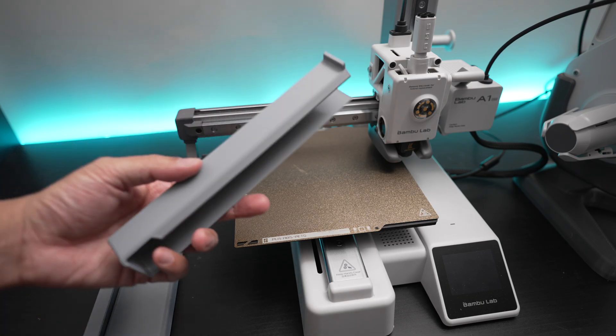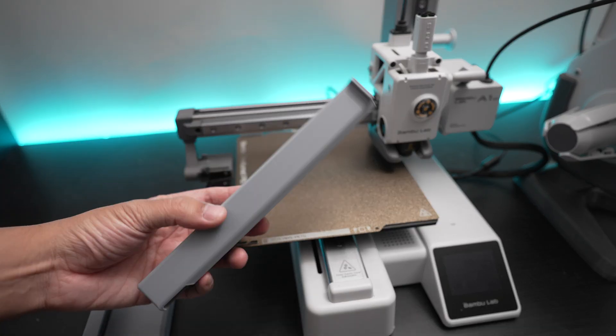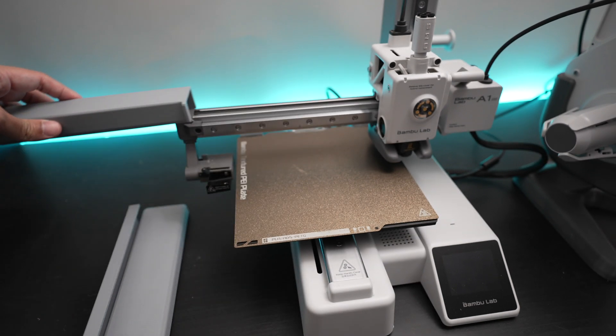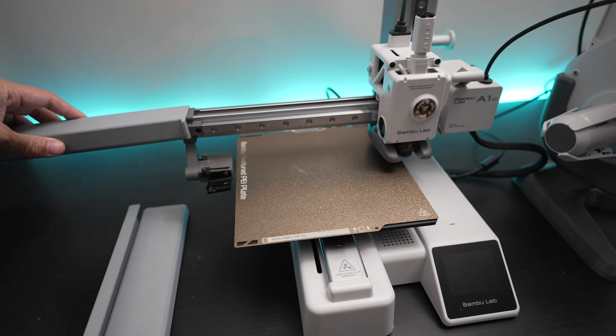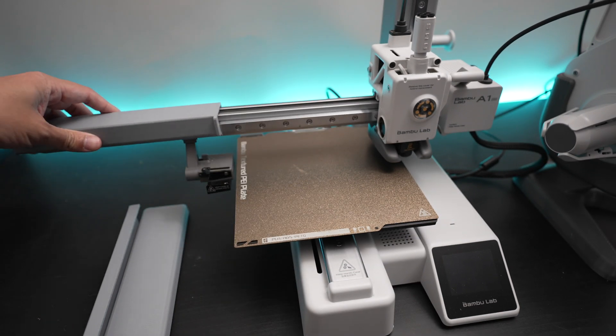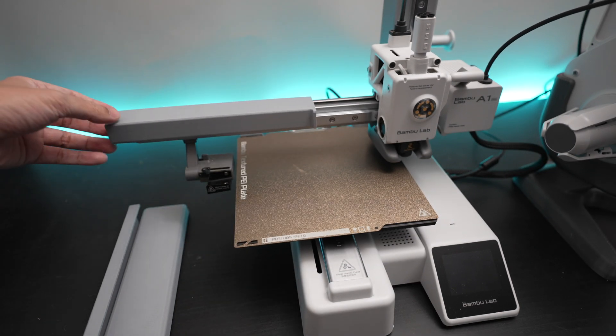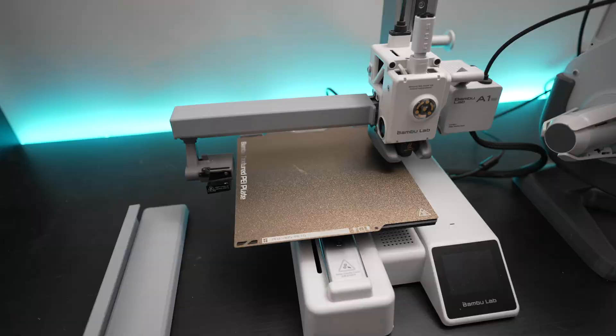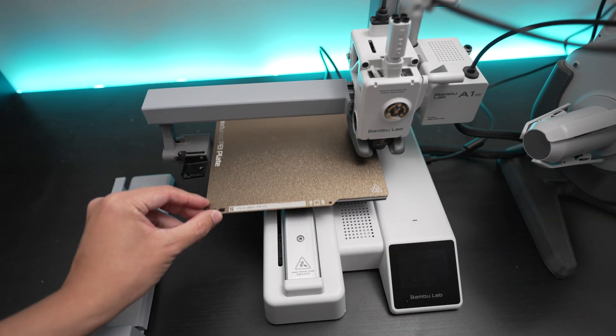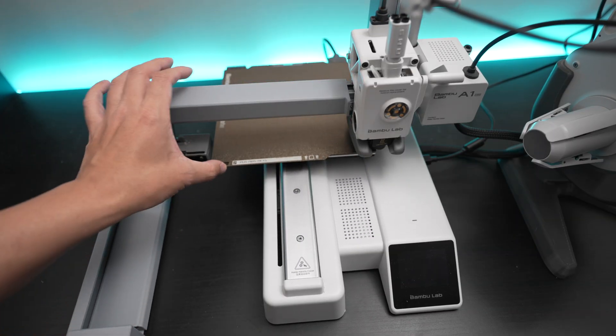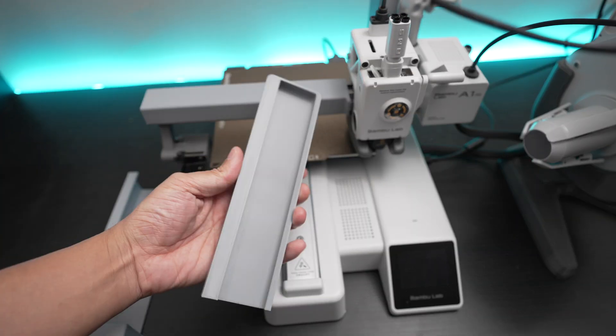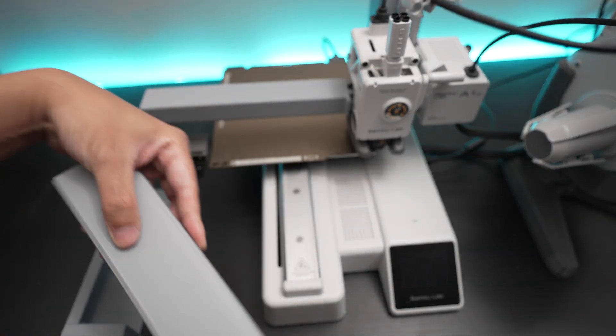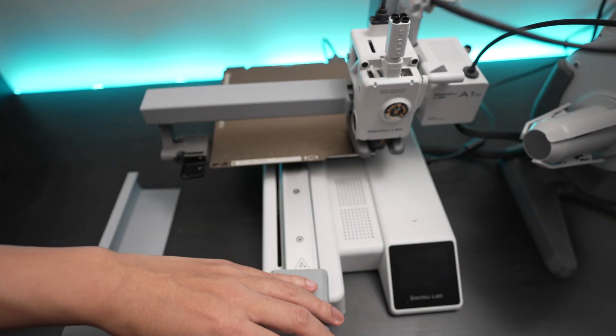To cover the x-axis rails, just move the print head all the way to the right and slide this cover here right in. To cover the y-axis rails, just move the bed all the way to the back and slide this cover here right in.